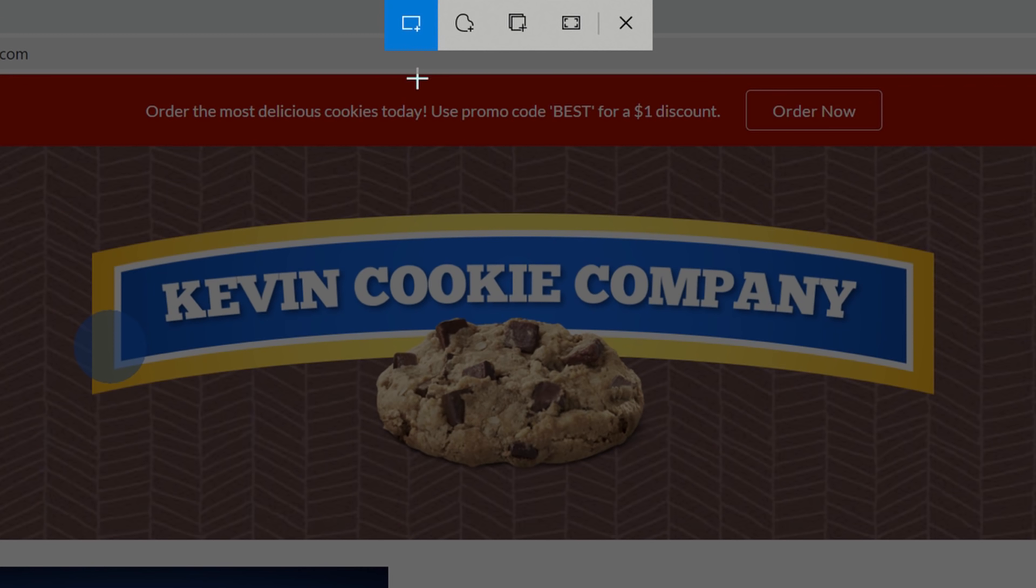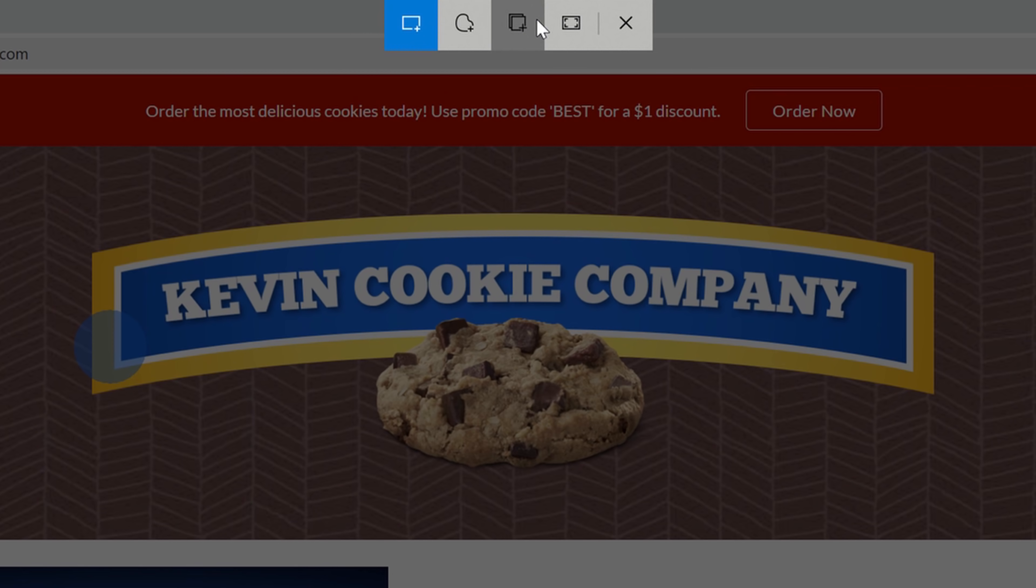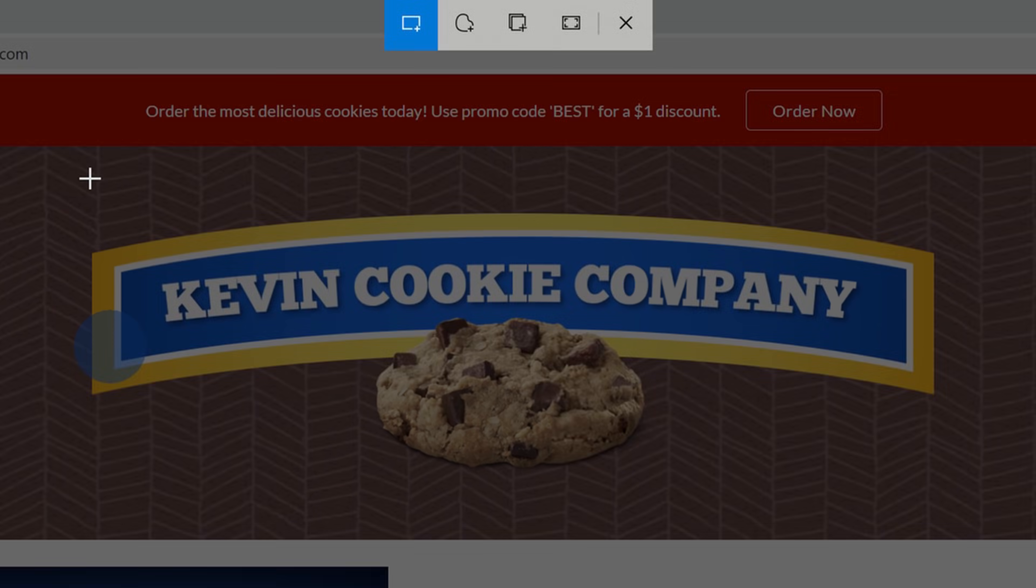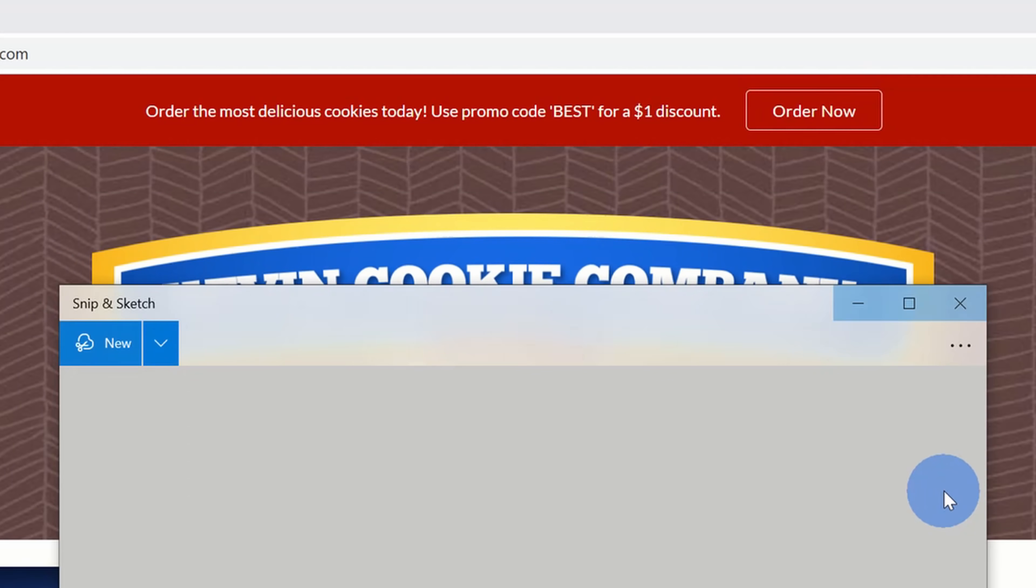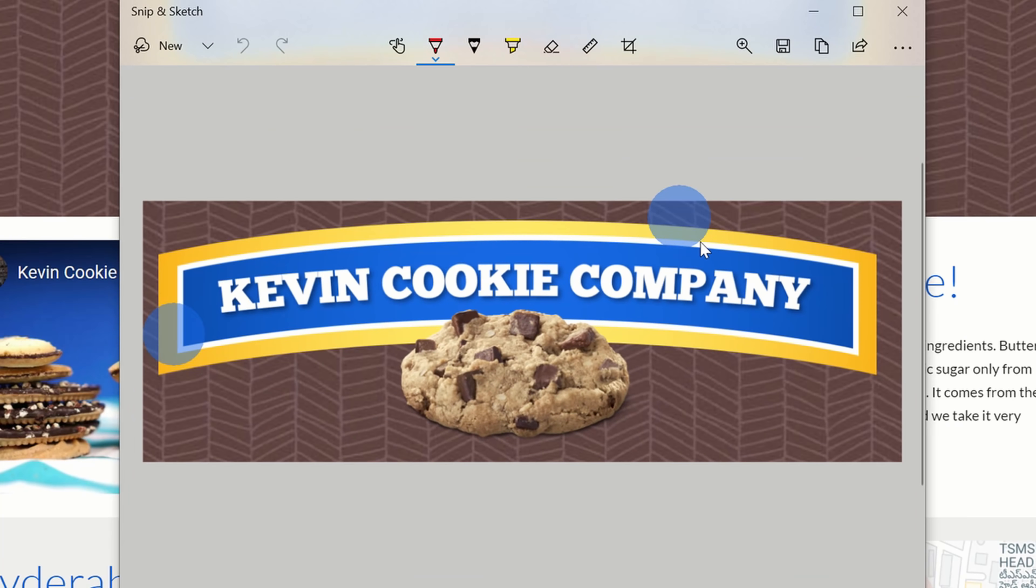This opens up the same interface, and up here I could do a rectangular Snip, here a freeform, a window, or just go full screen. I'll do a rectangular Snip of the logo. Here I simply highlight the area of the screen that I want, and when I release, it drops it into the Snip and Sketch app.